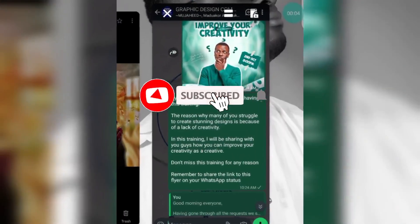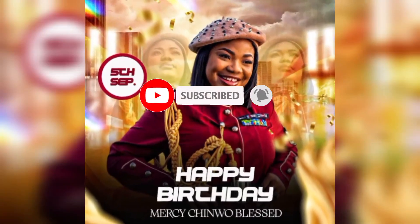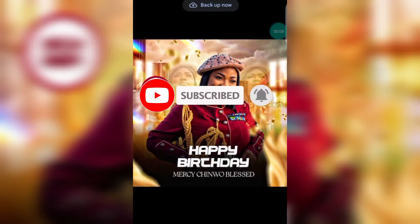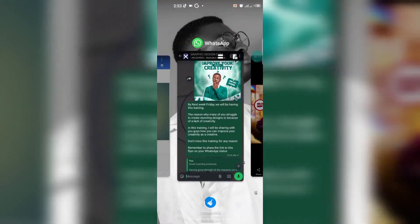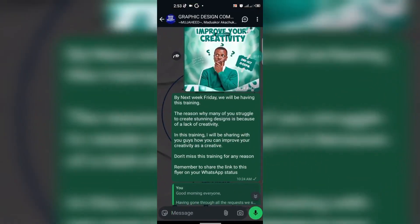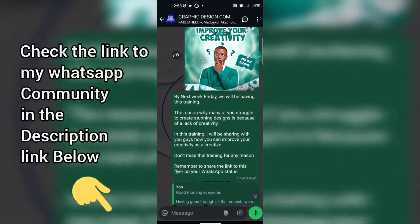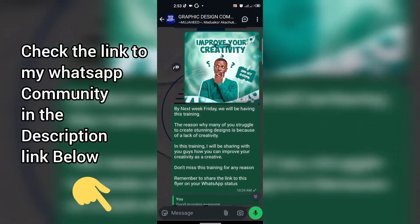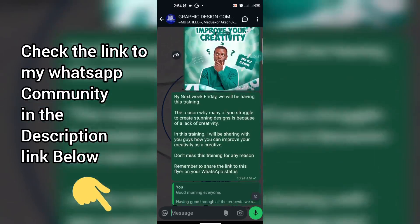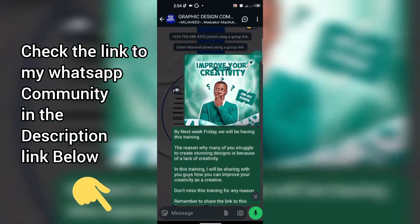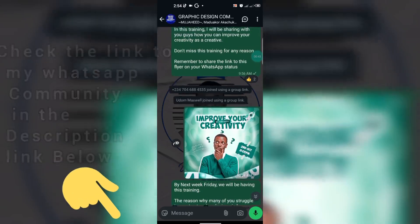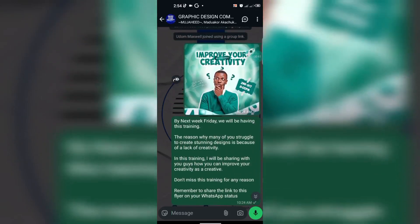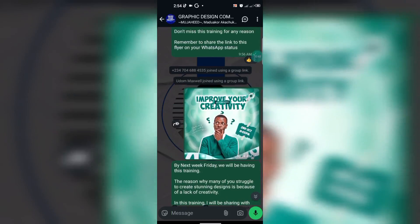Hello guys, welcome back to my YouTube channel, Vixen Tech. In today's tutorial video we'll be creating this awesome birthday flyer. We have a graphic design community focused on improving and growing your skill as a graphic designer. That birthday flyer you just saw was created because someone requested it in the community, so I encourage you to join our community.